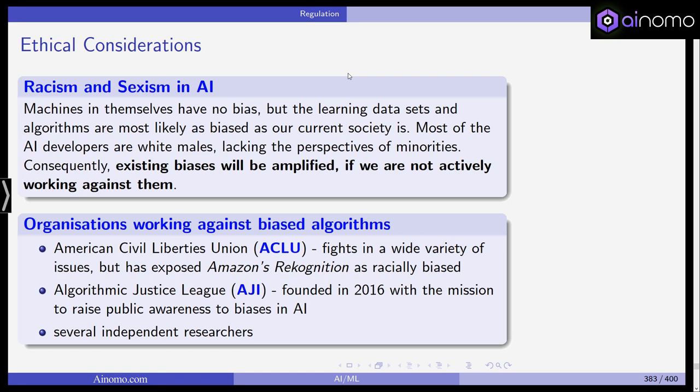We'll now look at racism and sexism in AI. The machines and models themselves obviously have no bias, but the learning and training data sets and algorithms are most likely as biased as our current society is. Most AI developers are usually white males — they lack the perspectives of minorities, and consequently, if everything goes wrong, existing biases will be introduced into the machines and can be amplified if we are not actively working against them. Organizations like the ACLU — the American Civil Liberties Union — have fought on a wide variety of issues and exposed Amazon's recognition program as racially biased.